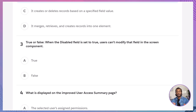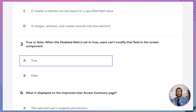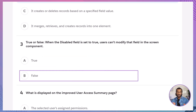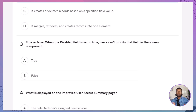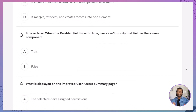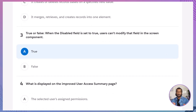Q3: True or false — when the disabled field is set to true, users can't modify that field in the screen component. A. True. B. False. The correct option is A. That's right, the disabled setting locks the field down completely.